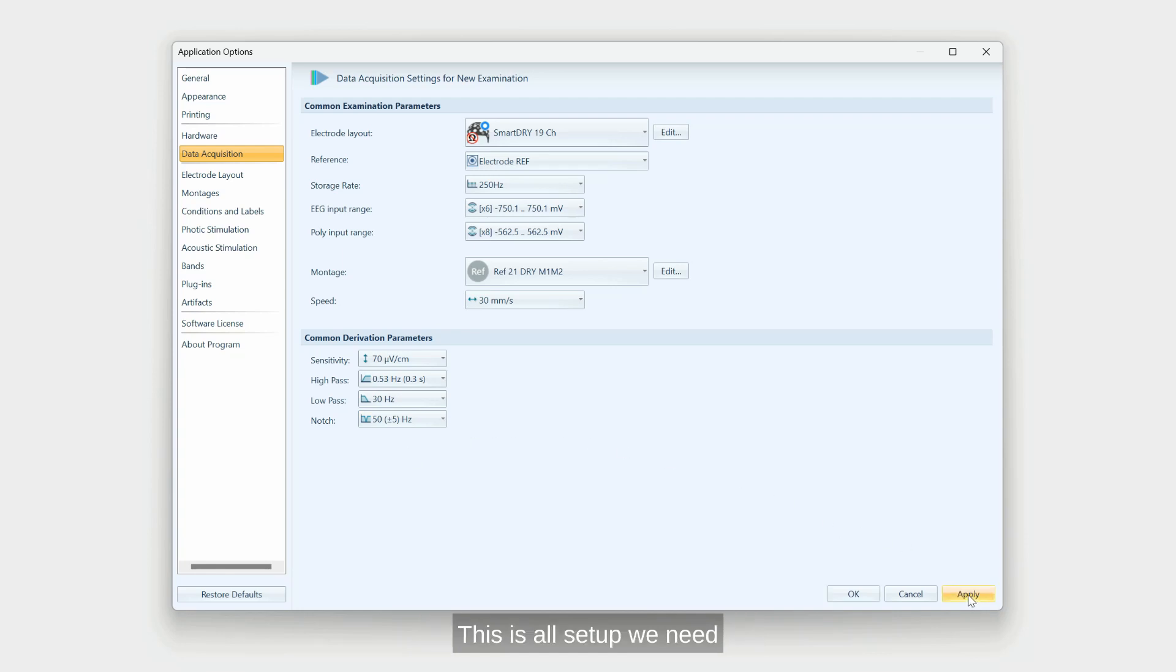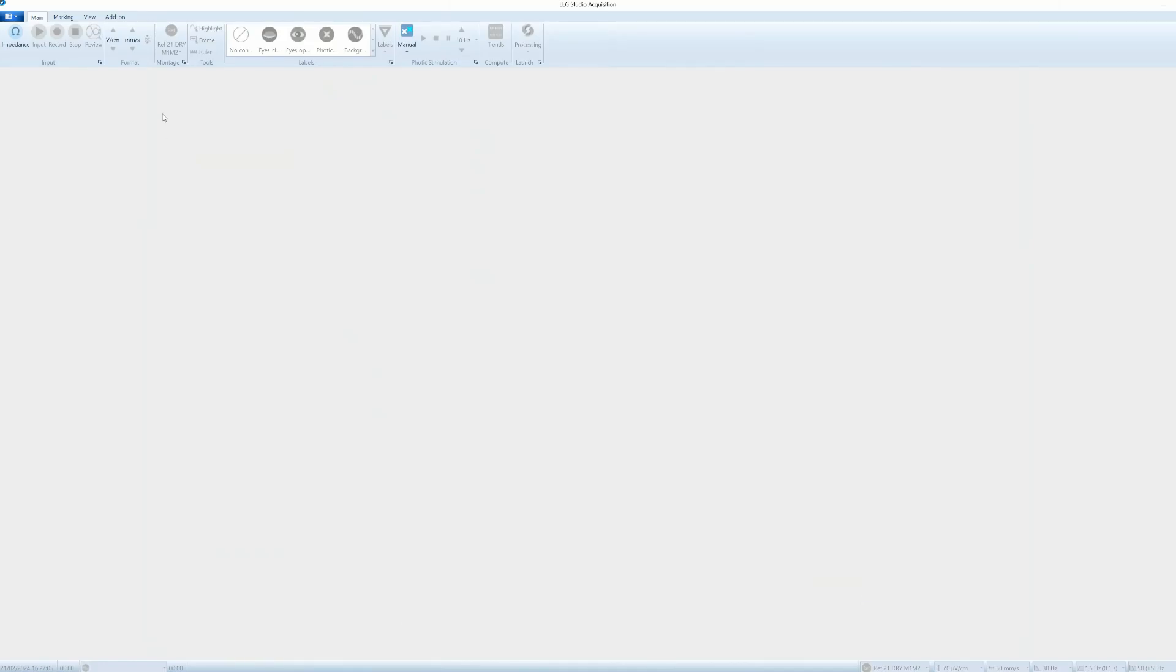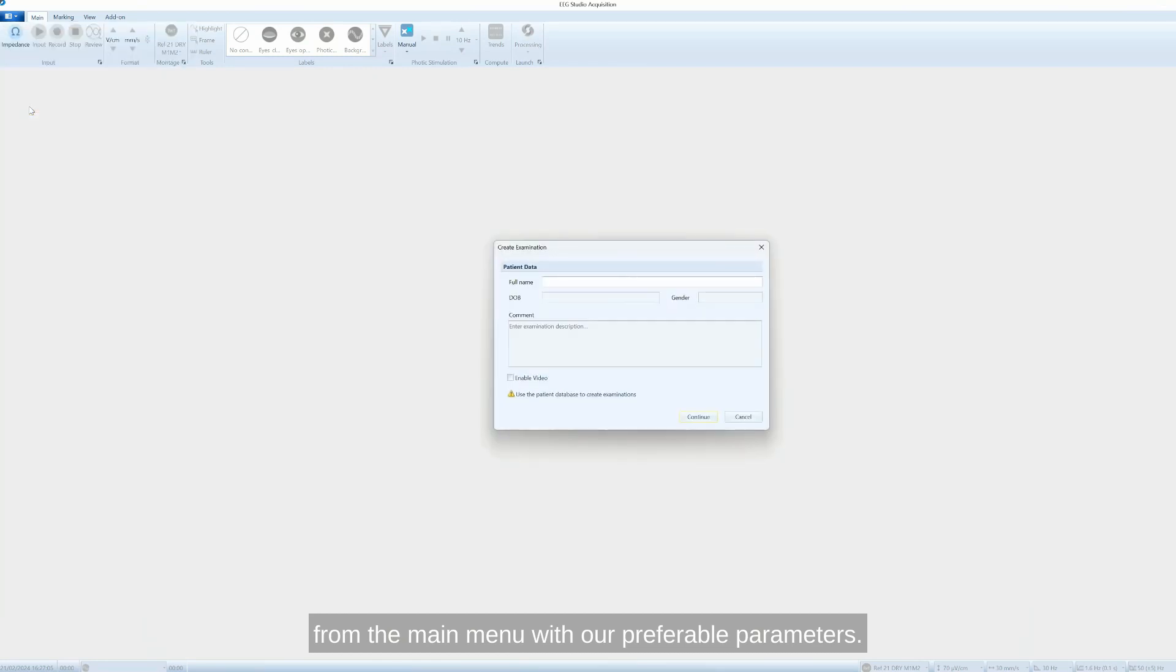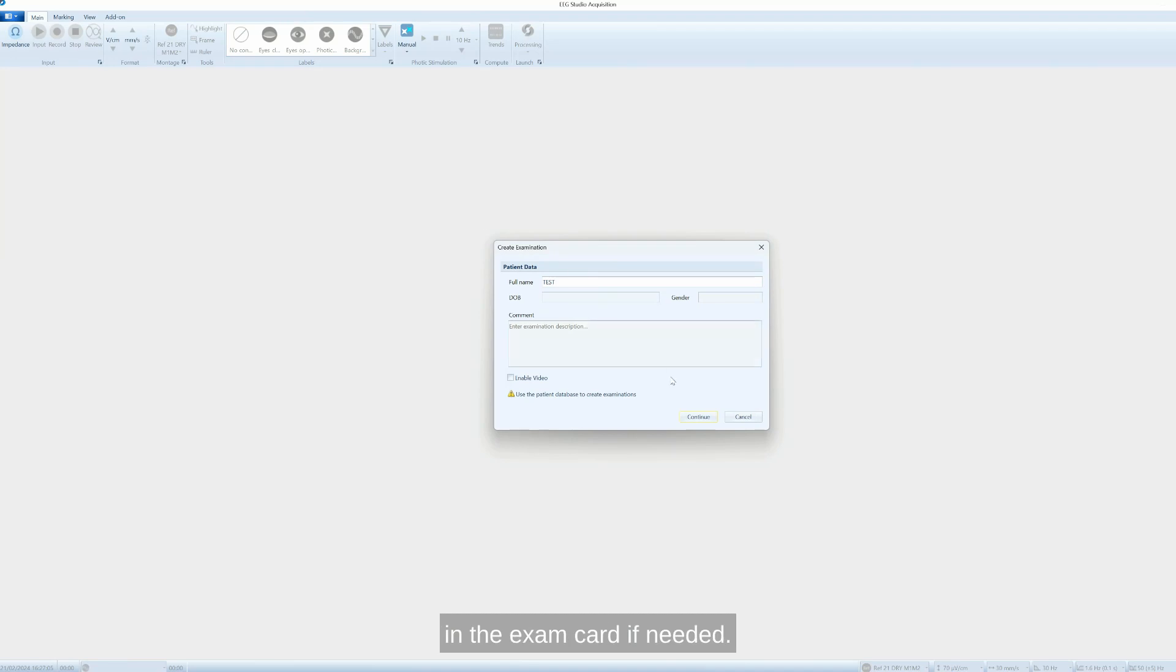Basically, this is all setup we need before starting actual EEG recording. Now we are ready to create the new examination from the main menu with our preferable parameters. In this dialog window, you can fill in the exam card if needed.